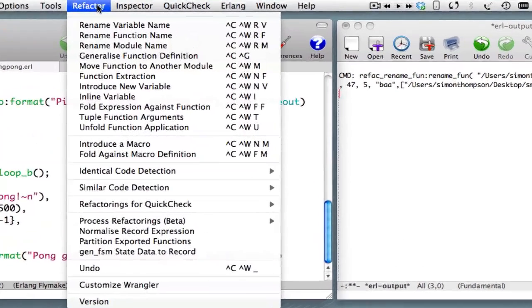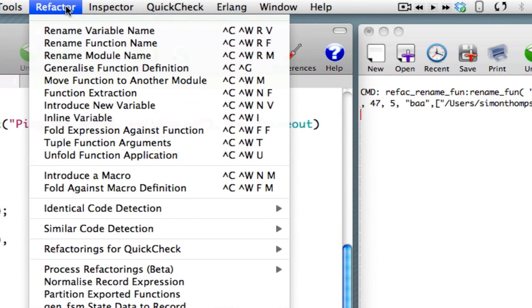These we'll see in the refactoring menu in the first block. In particular we'll cover introducing and inlining a new variable, generalizing a function definition. After extracting that definition, we'll also look at how you can fold an expression against a function. That is, introduce applications of a function and unfold, the reverse of folding.